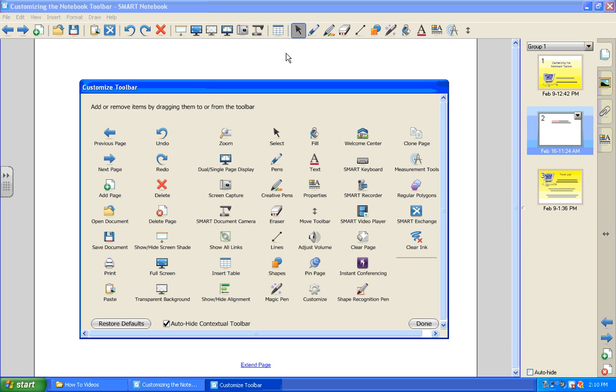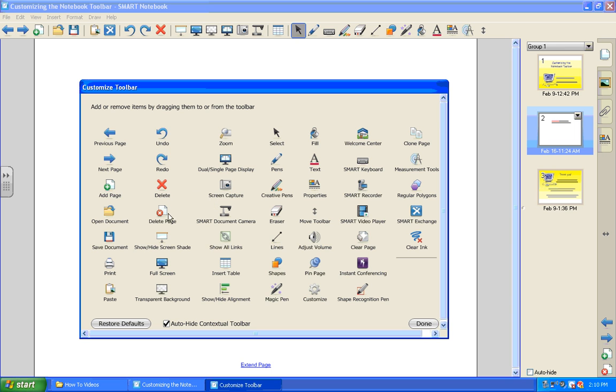All you need to do to add items is simply drag the item that you wish to place on the toolbar up to the toolbar, and you can put it in any location that makes sense to you.